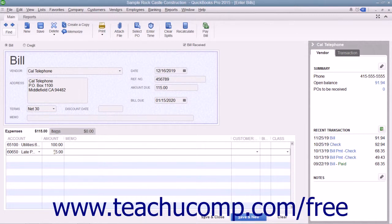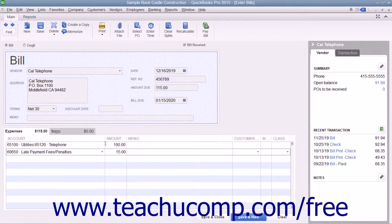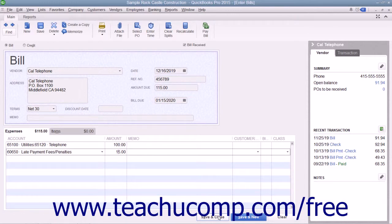After entering the bill and attributing it to the correct accounts, you can save the bill by either clicking the Save & Close button to save the bill and close the window, or clicking the Save & New button to save the transaction and leave the Enter Bills window open for further bill entry.